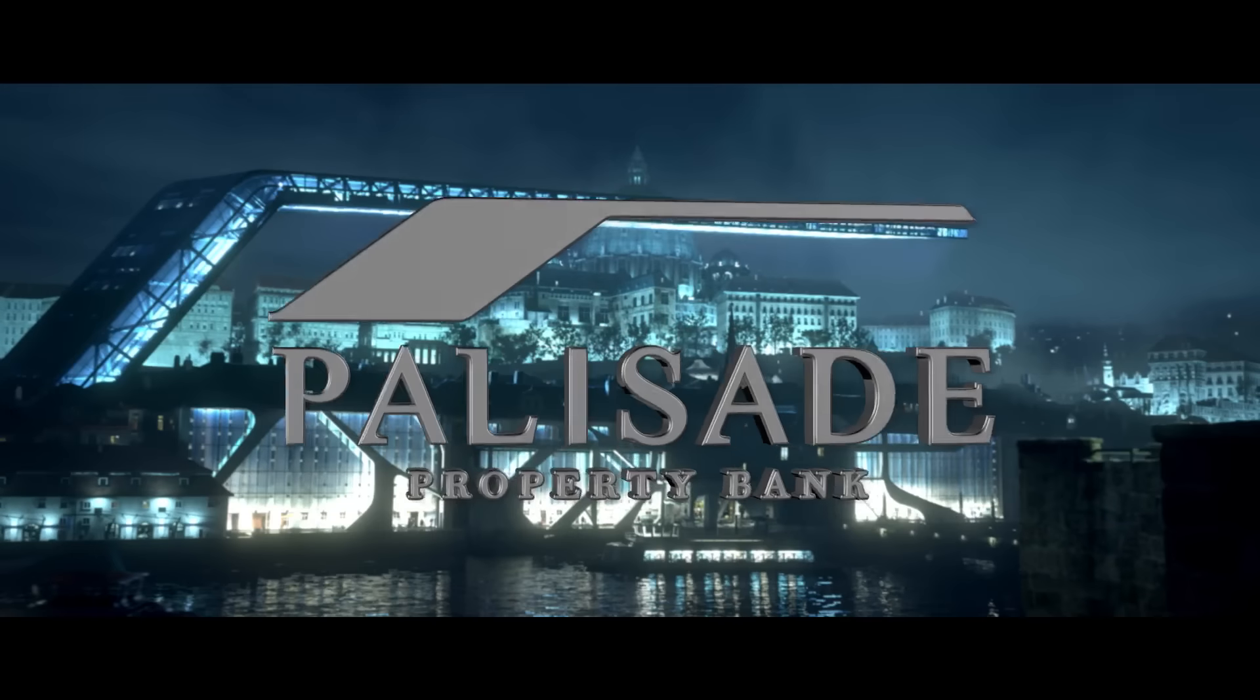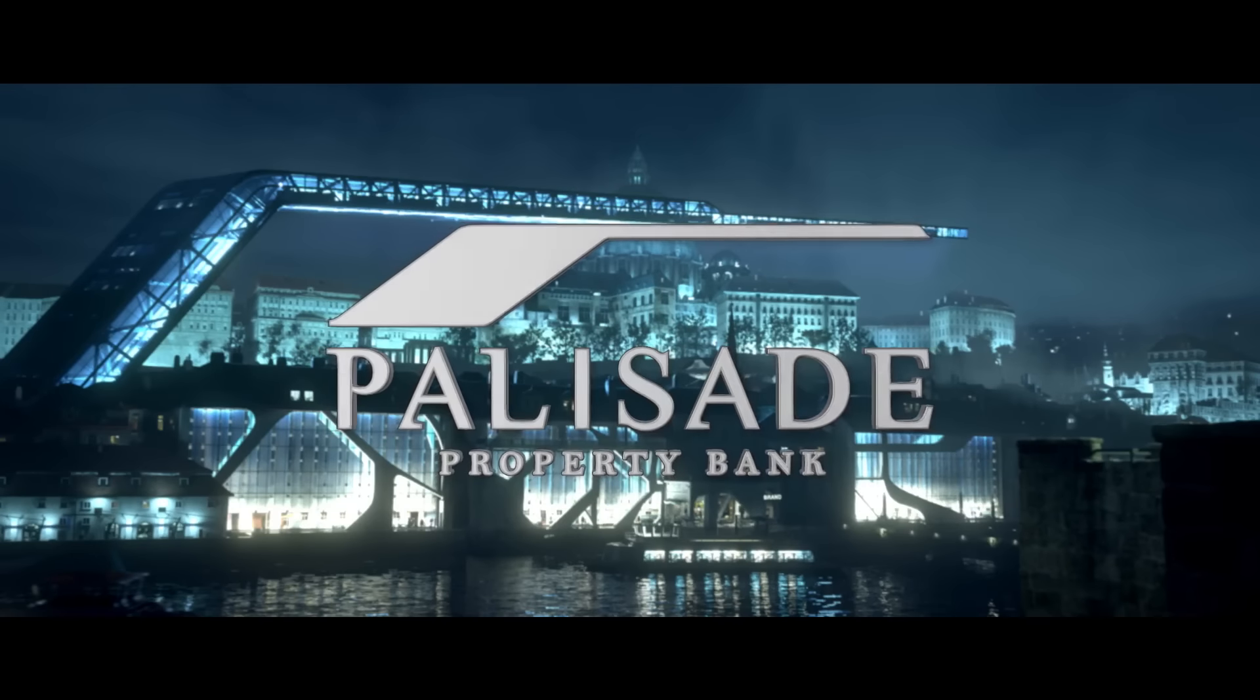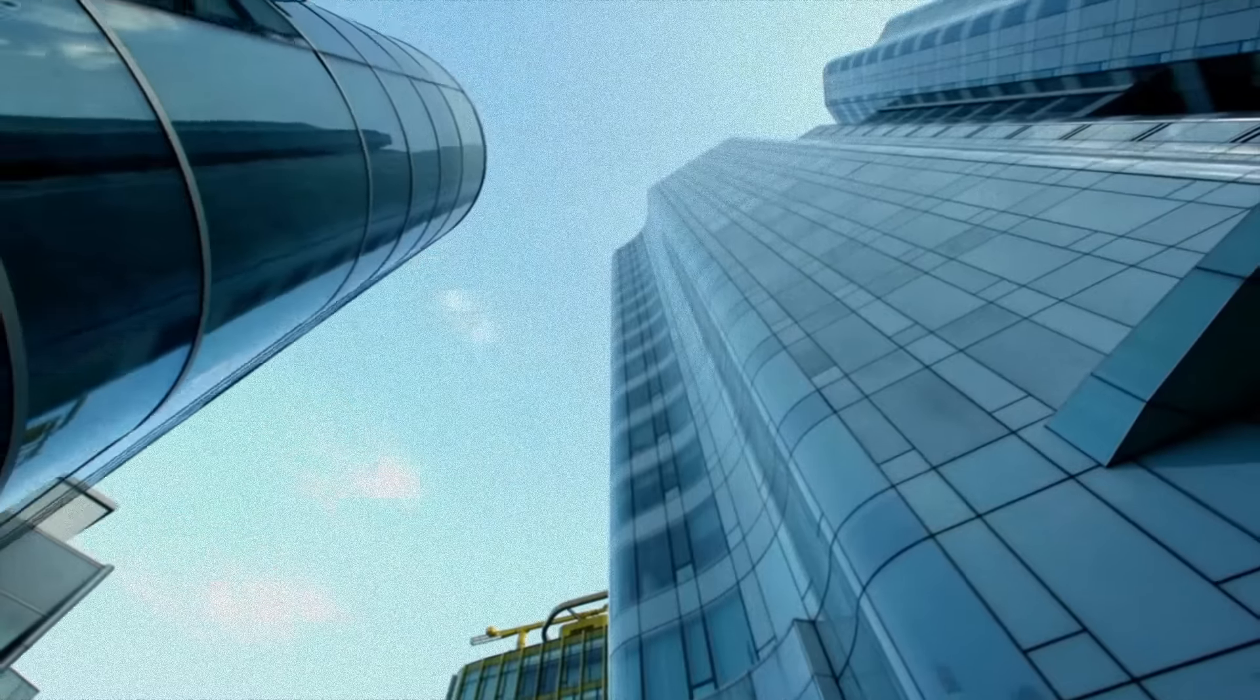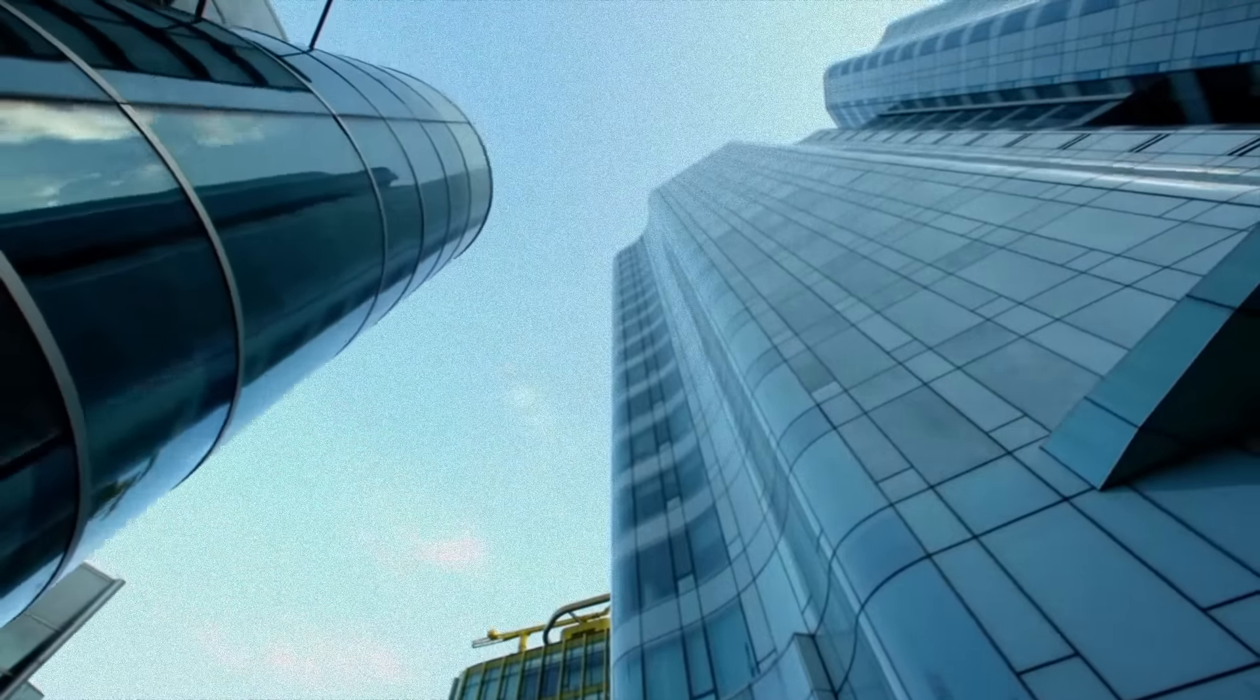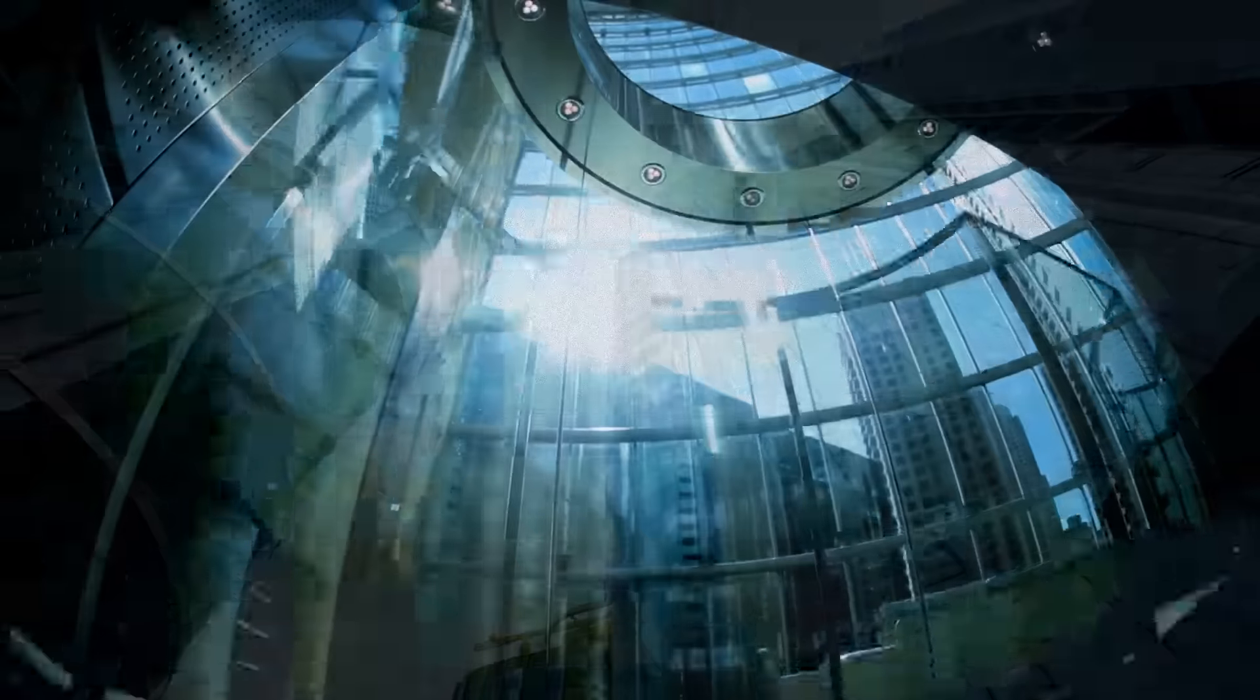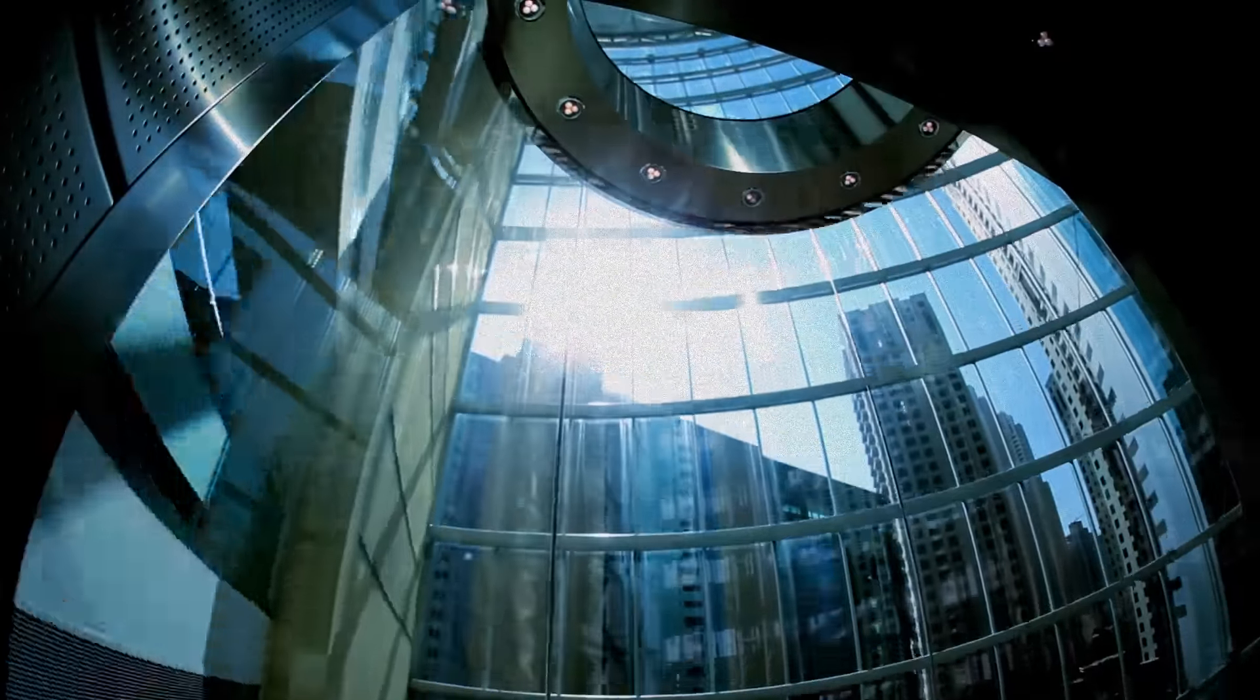At the Palisade Bank Corporation, we know what top secret means. Your company's files contain valuable proprietary information worth far more than gold. We can help you protect it.